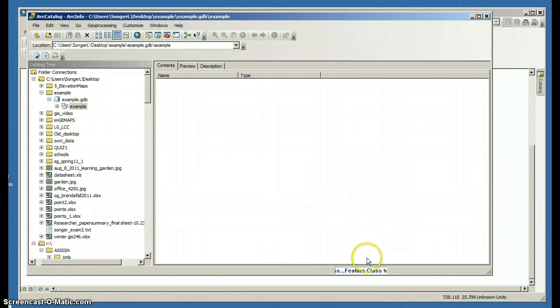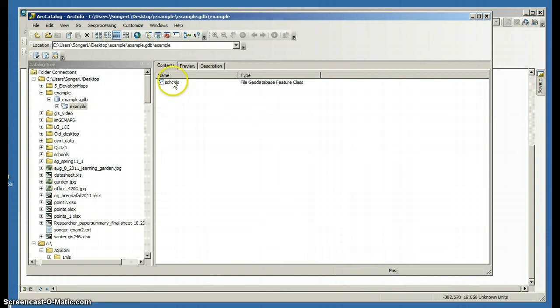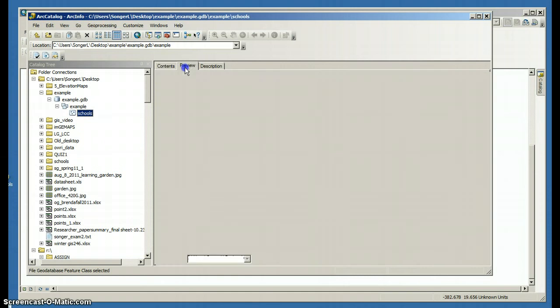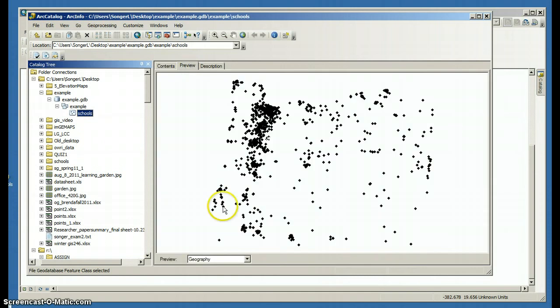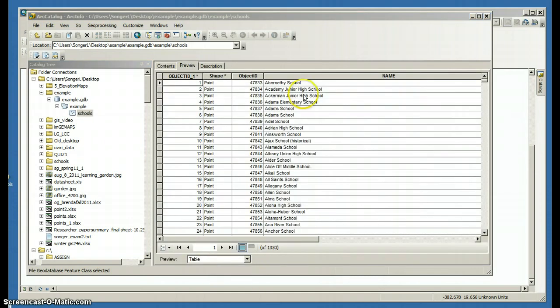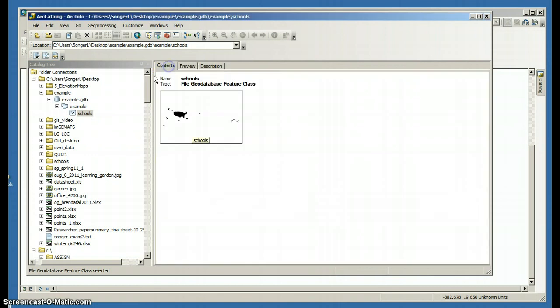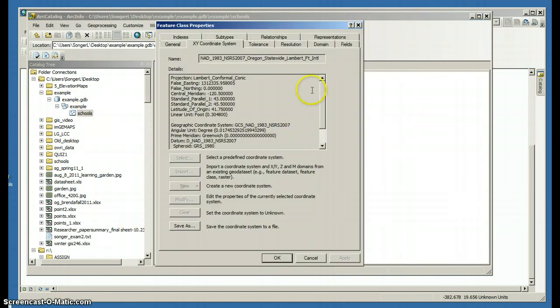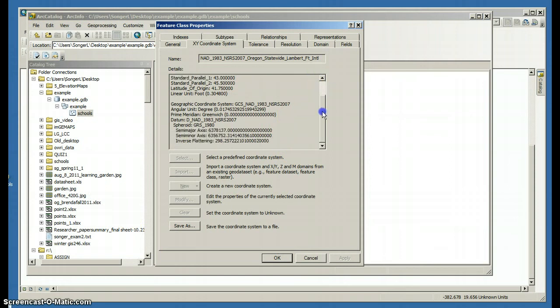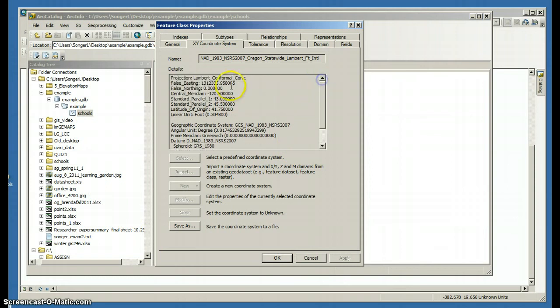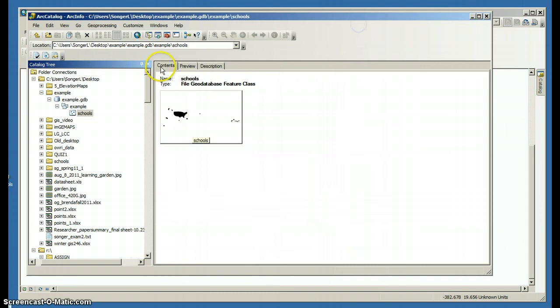And it's working down here. And so that's been imported. I can preview those points. I can look at the geography or I can look at the attribute table. So there's the school names. And I can look at the properties.